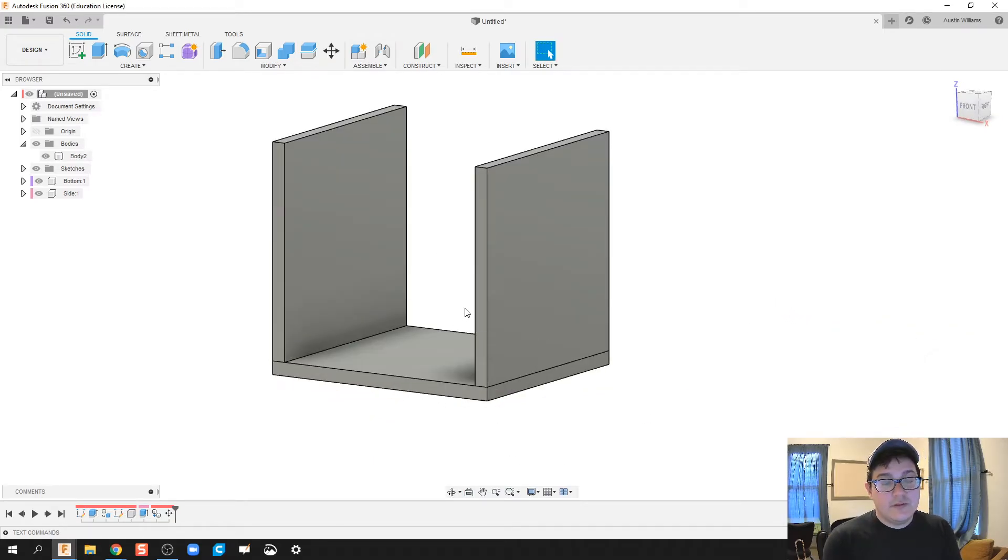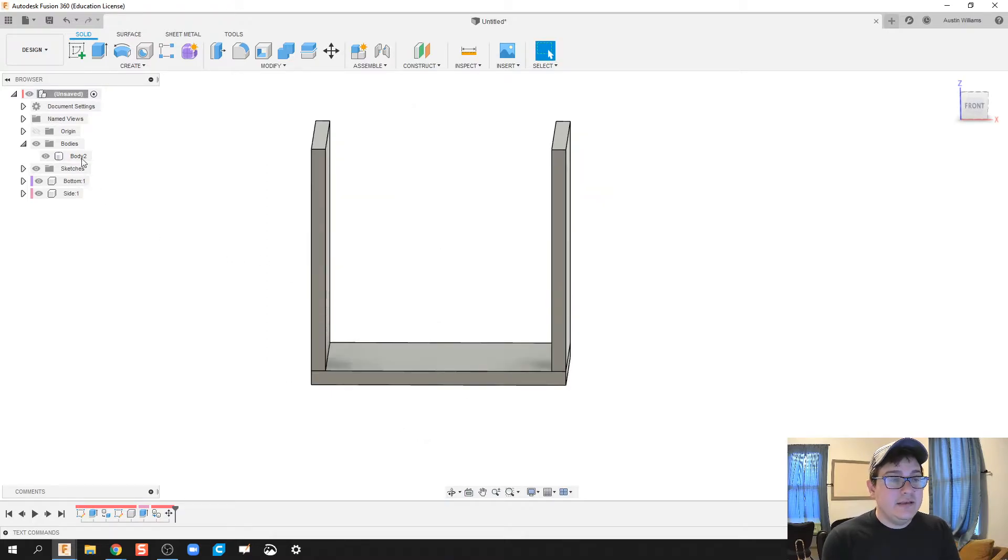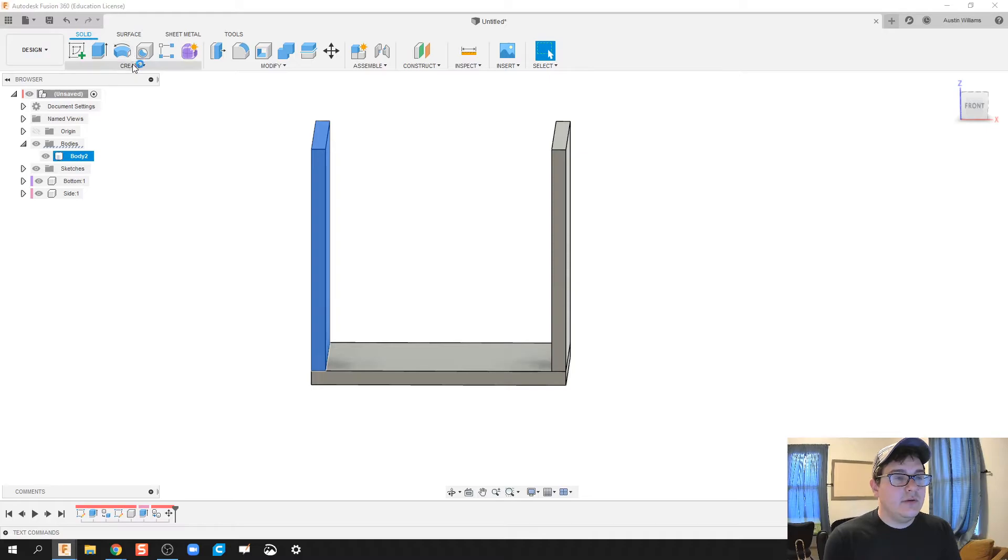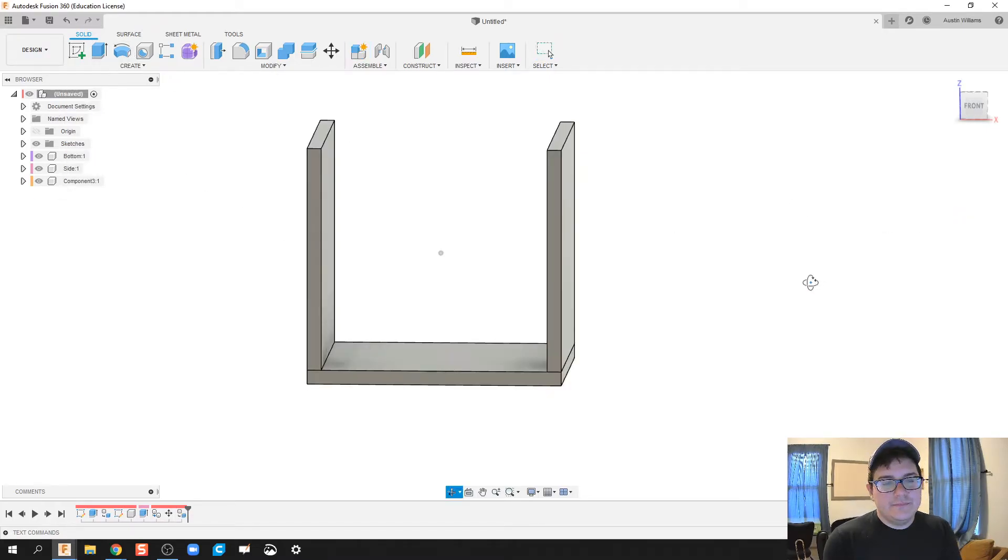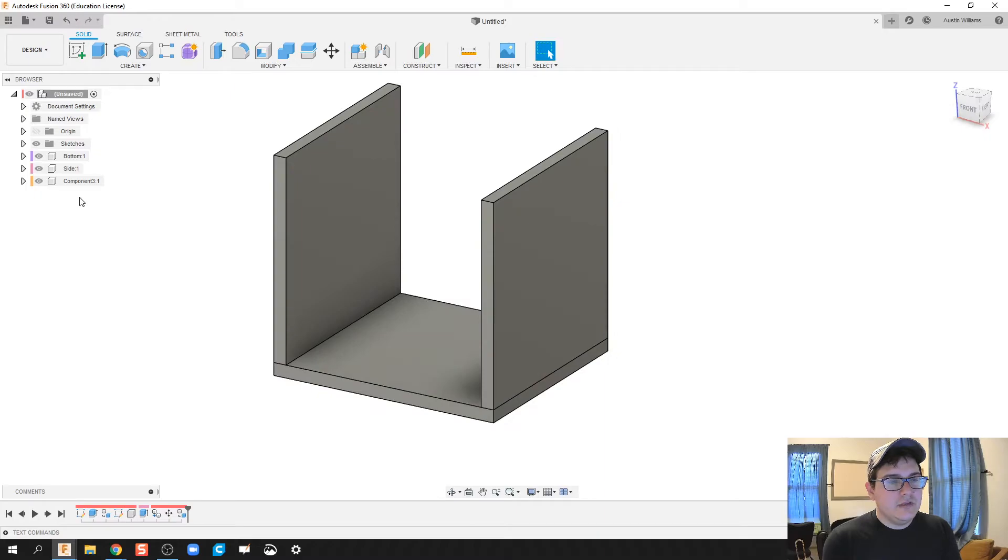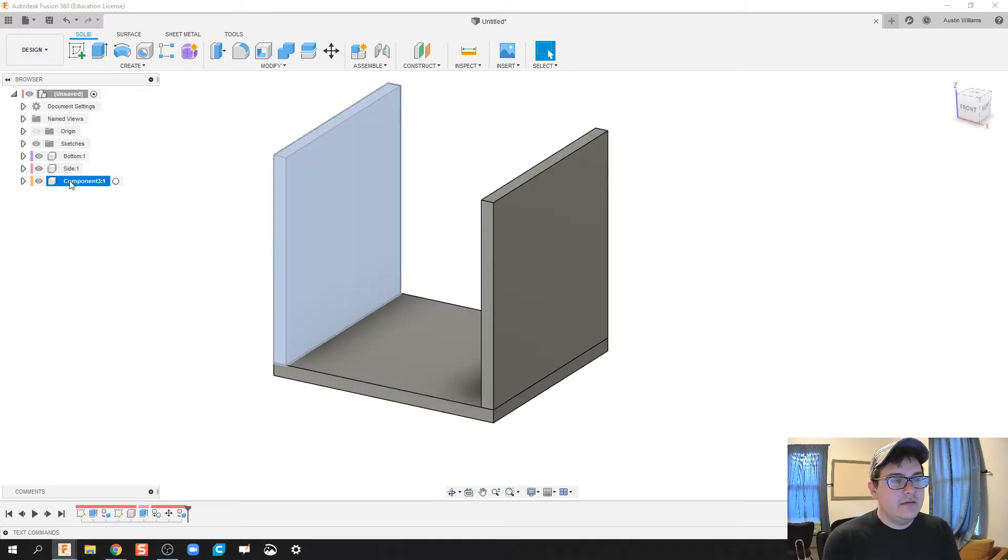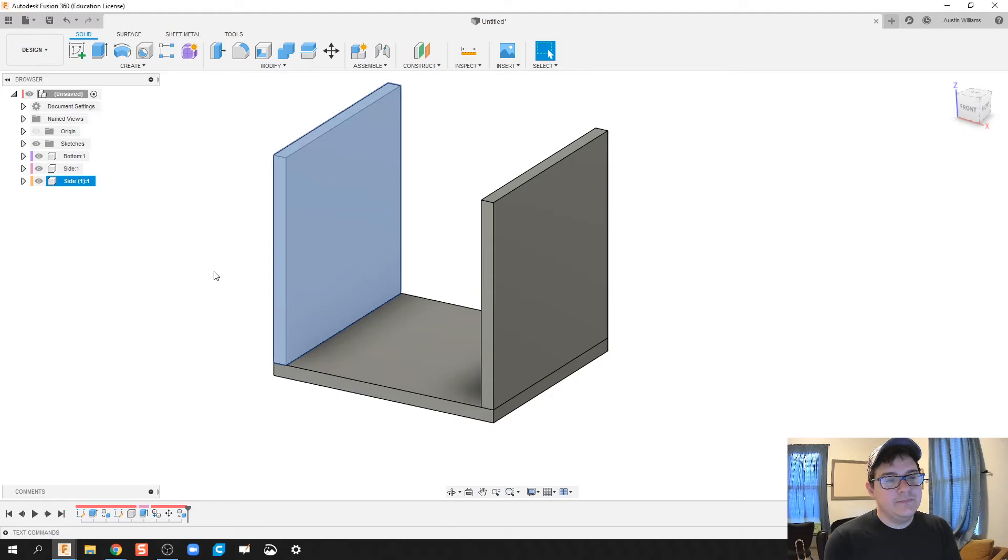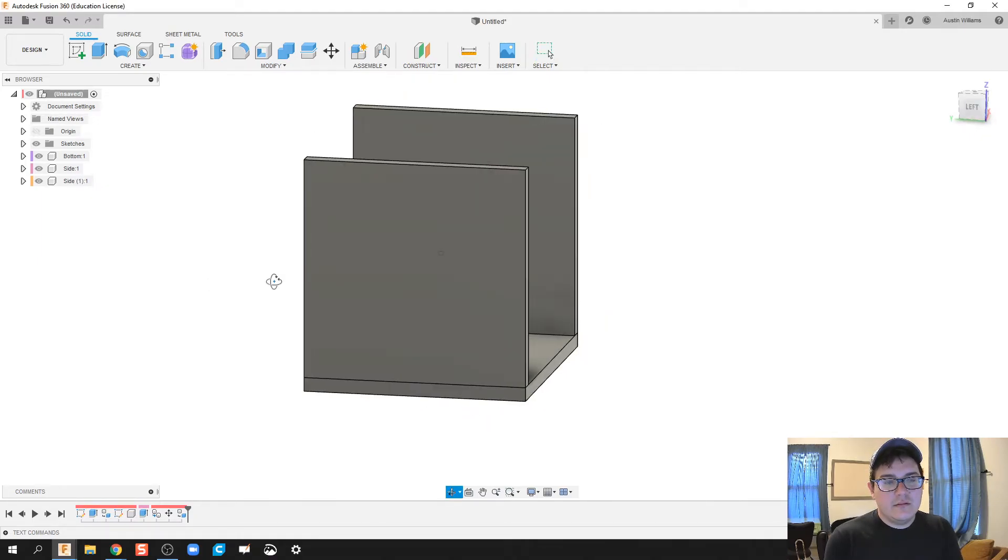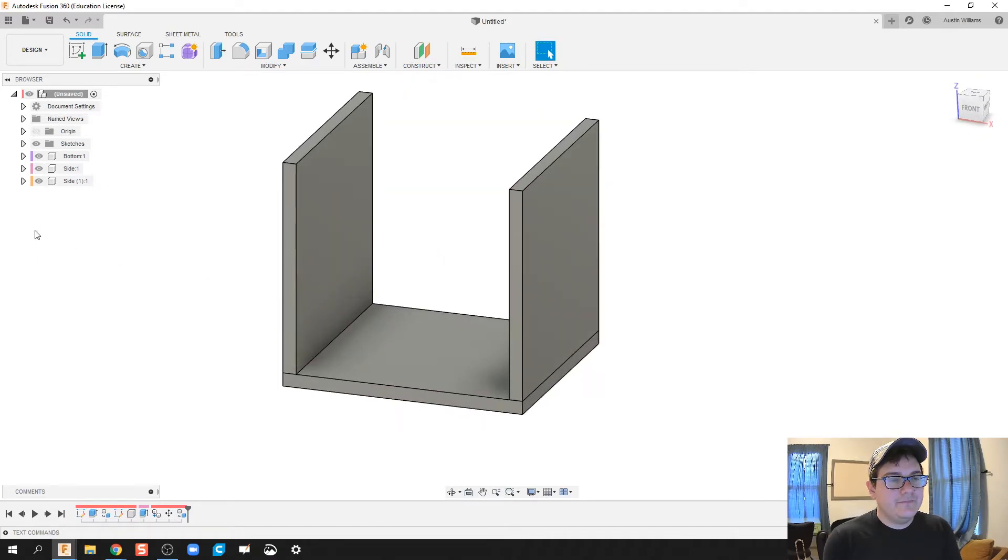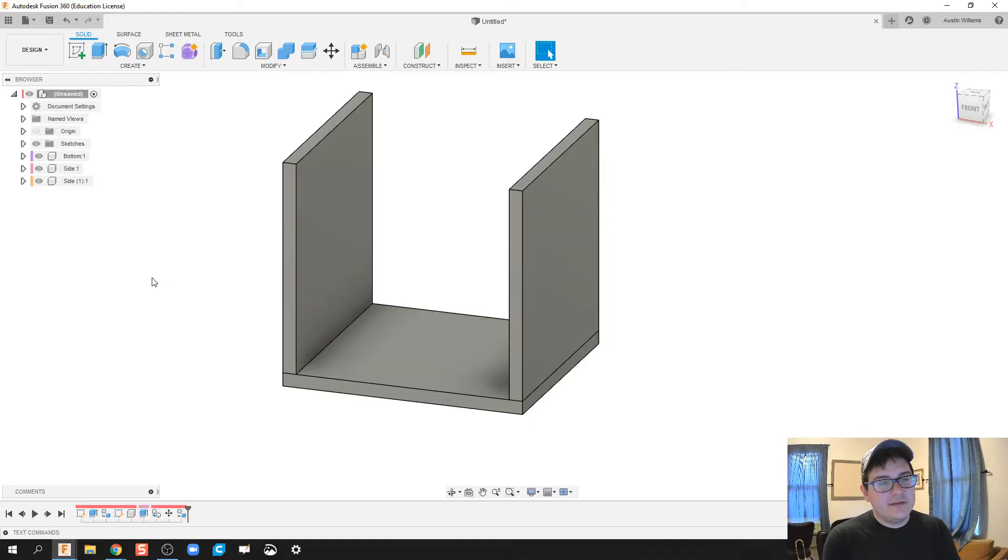And so what it does is it creates a copy of it as a body. So we're going to take this body now, and we're going to create a new component out of it. And so now I've got bottom, side. So if I call this one side as well. Now you can call those left and right, kind of up to you.